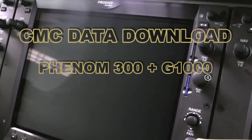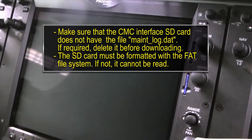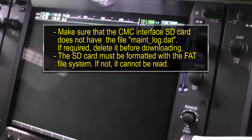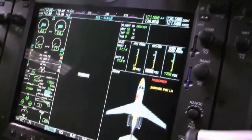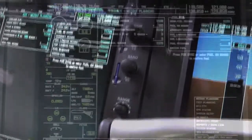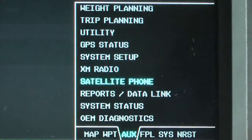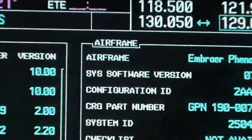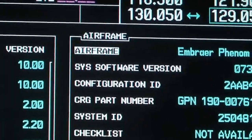CMC Data Download — Phenom 300 equipped with G1000. Check the avionics software installed. On the MFD, turn the outer knob of the Dual FMS knob to select the Auxiliary page group. Turn the inner knob of the Dual FMS knob to select the System Status page and get access to the Airframe field.